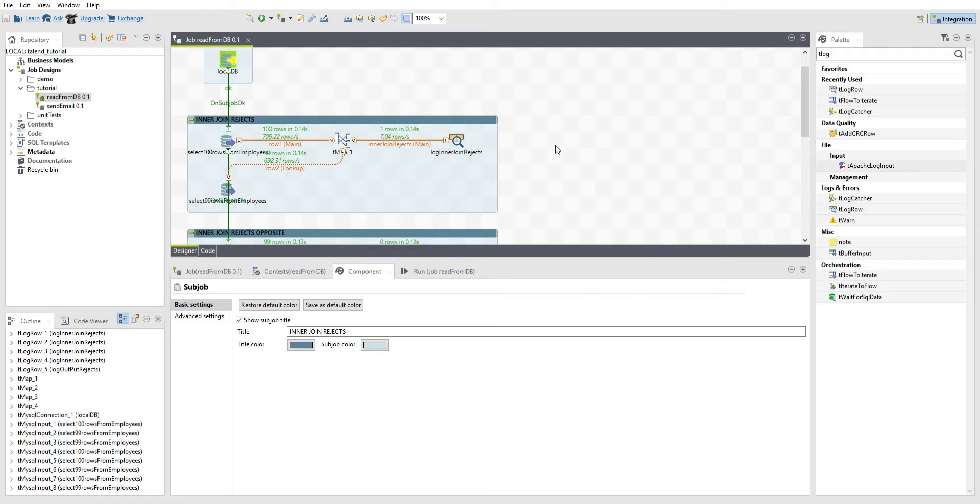So I'm going to stop the video and then go into the map view and show you how that's done in the TMAP component.